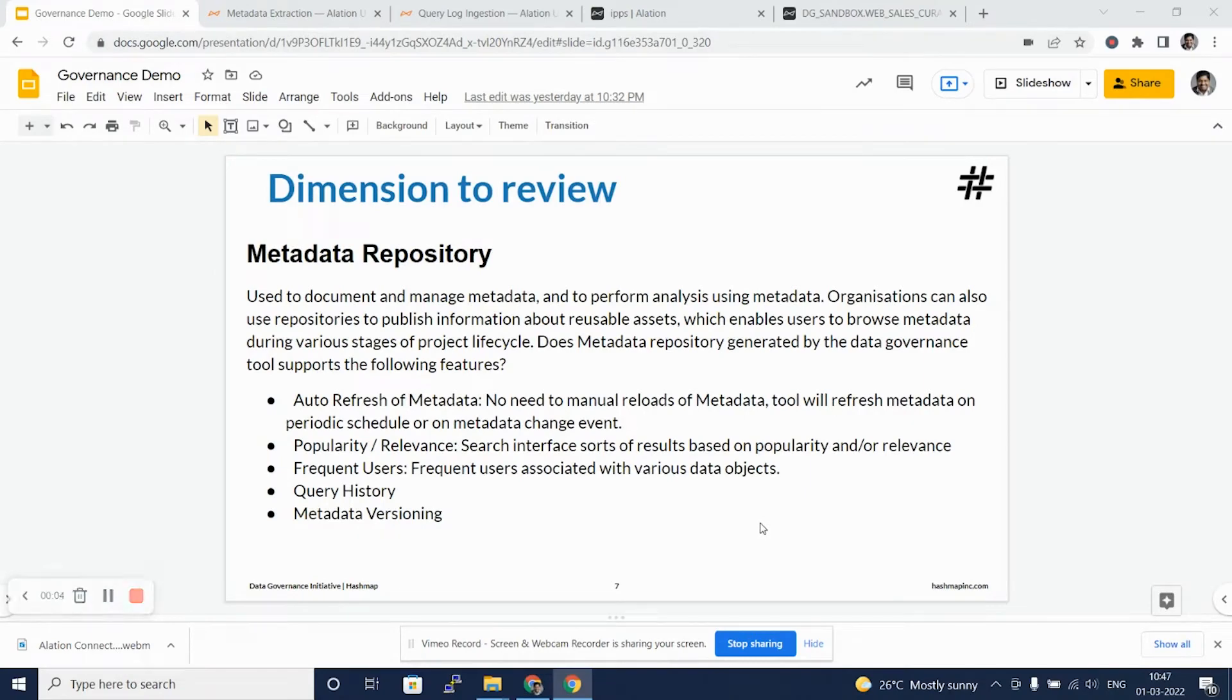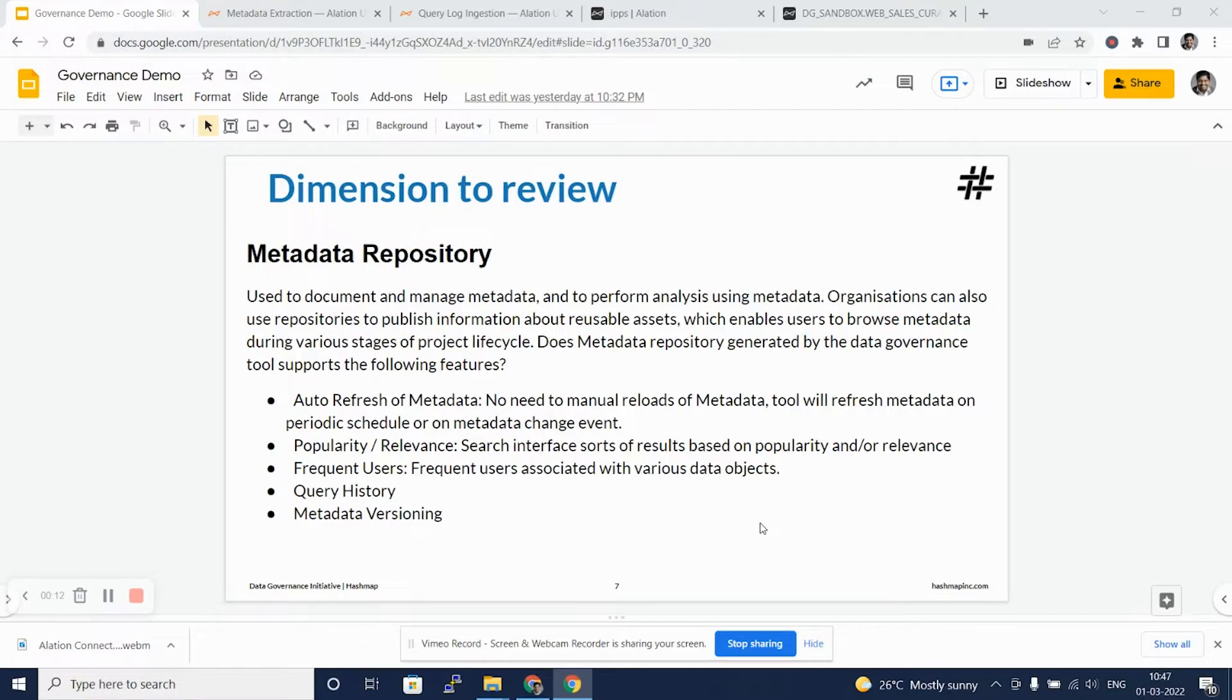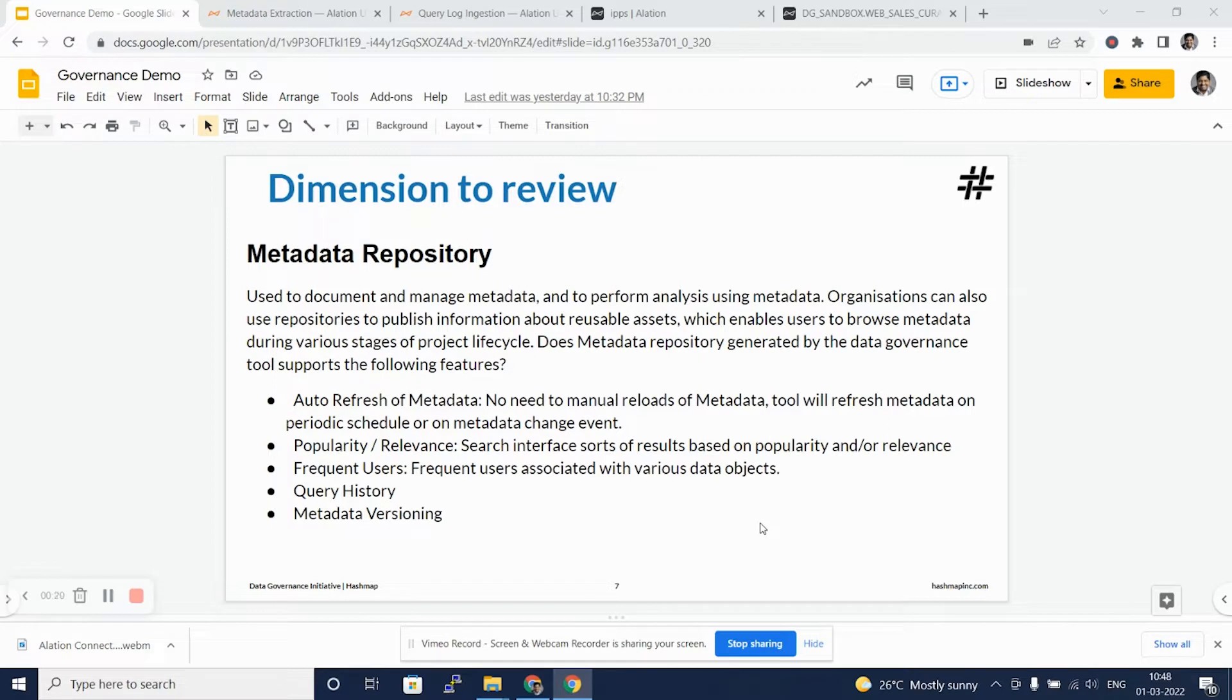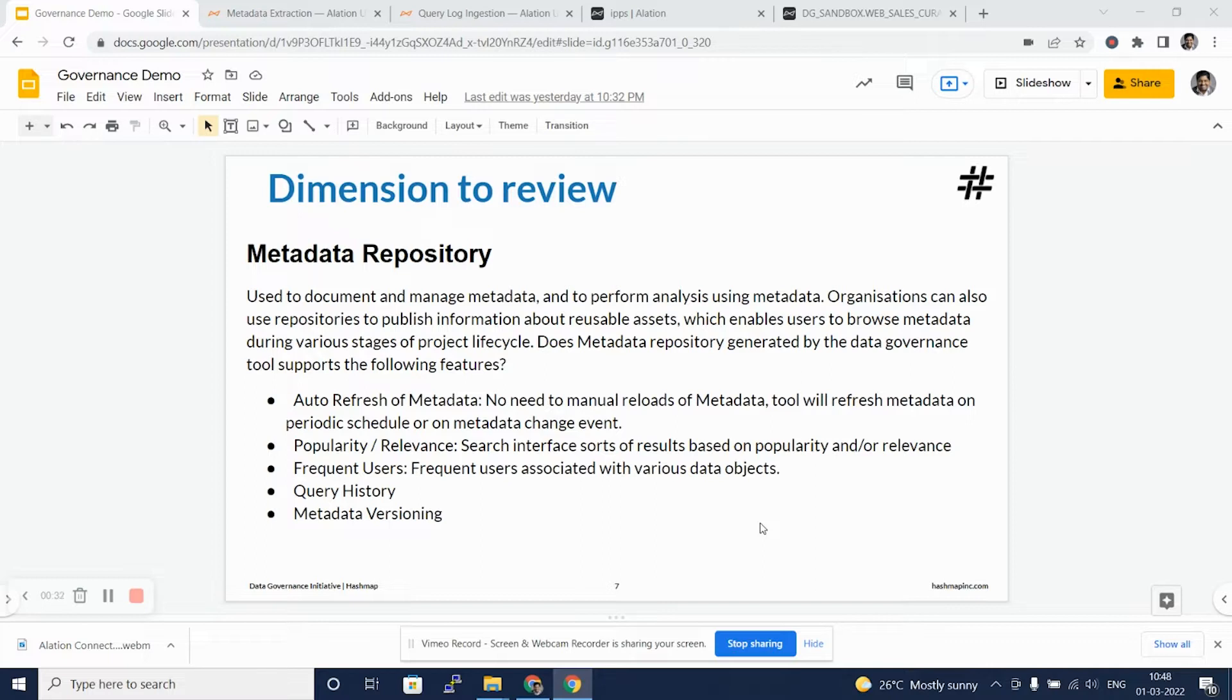Hello and welcome back to Alation data catalog and data governance tools review series. In this video, we will be looking at the metadata repository dimension, and we'll evaluate and look at the auto refresh of metadata in Alation. We'll look at how Alation gives us the popularity and relevance of the data, features such as frequent users, query history, and metadata versioning.